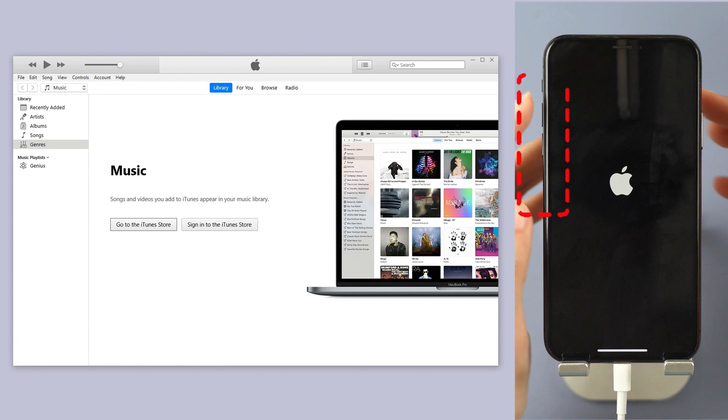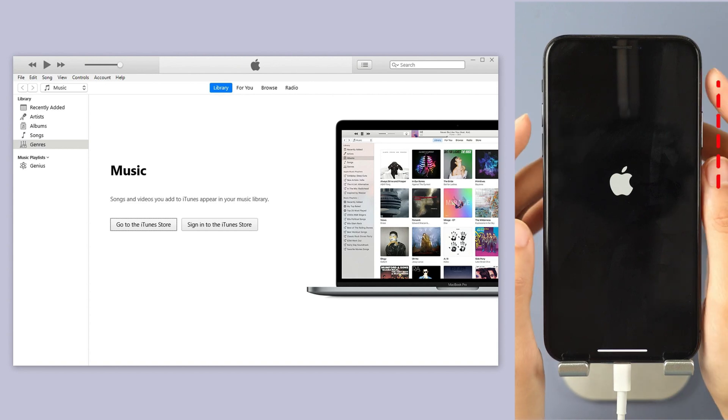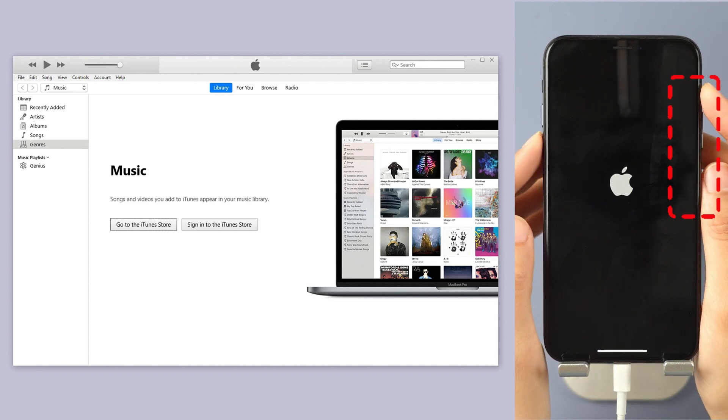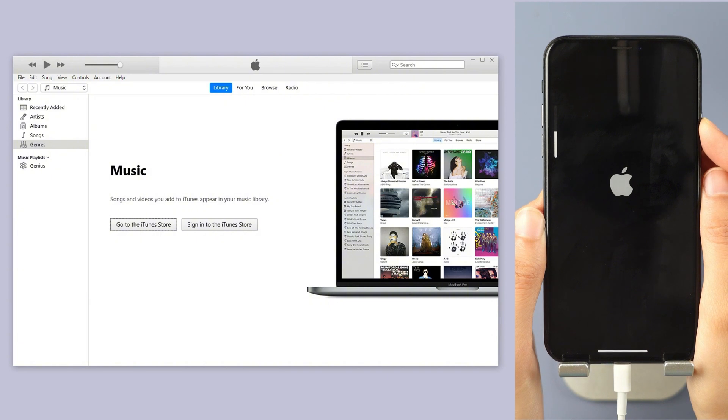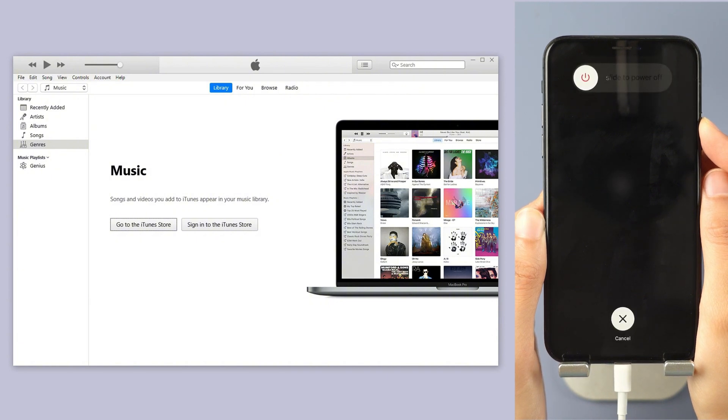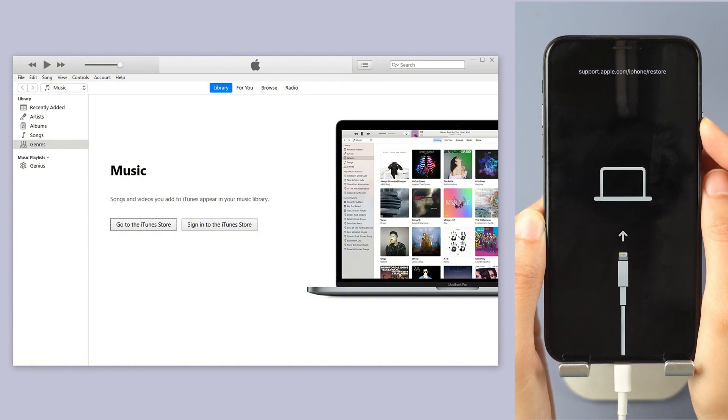For iPhone 10 or later. Press and quickly release the volume up button. Press and quickly release the volume down button. Press and hold the side button and release it when you see the connect to laptop icon.